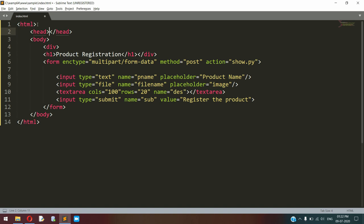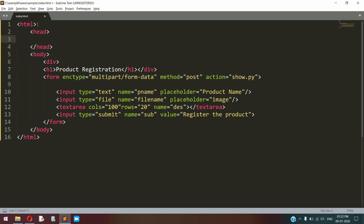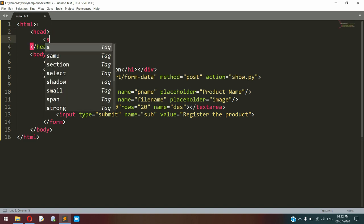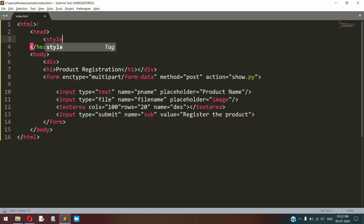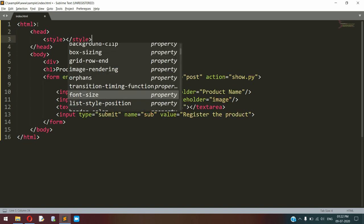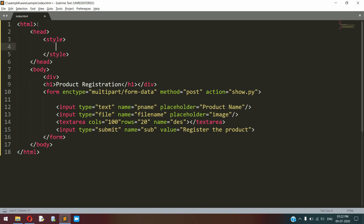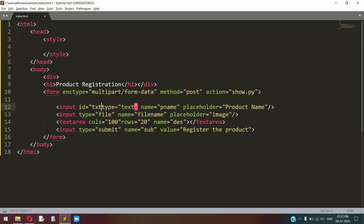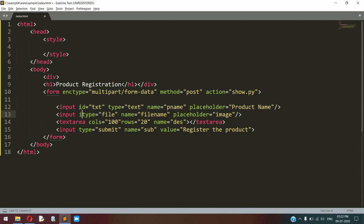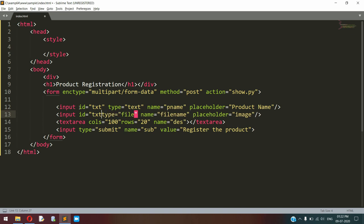And also I am adding some styles to this page.